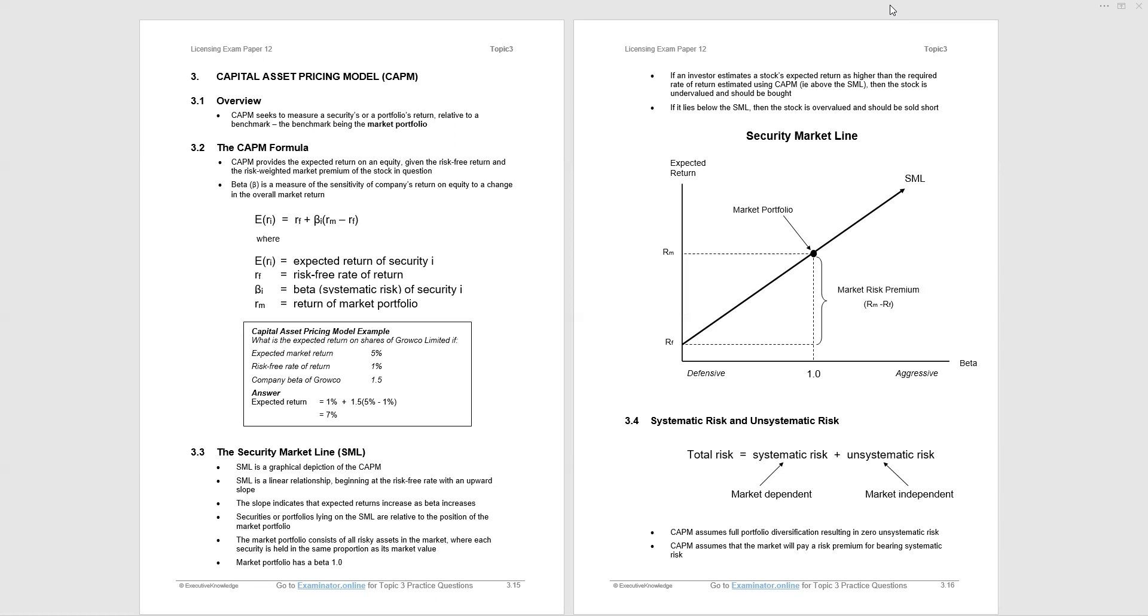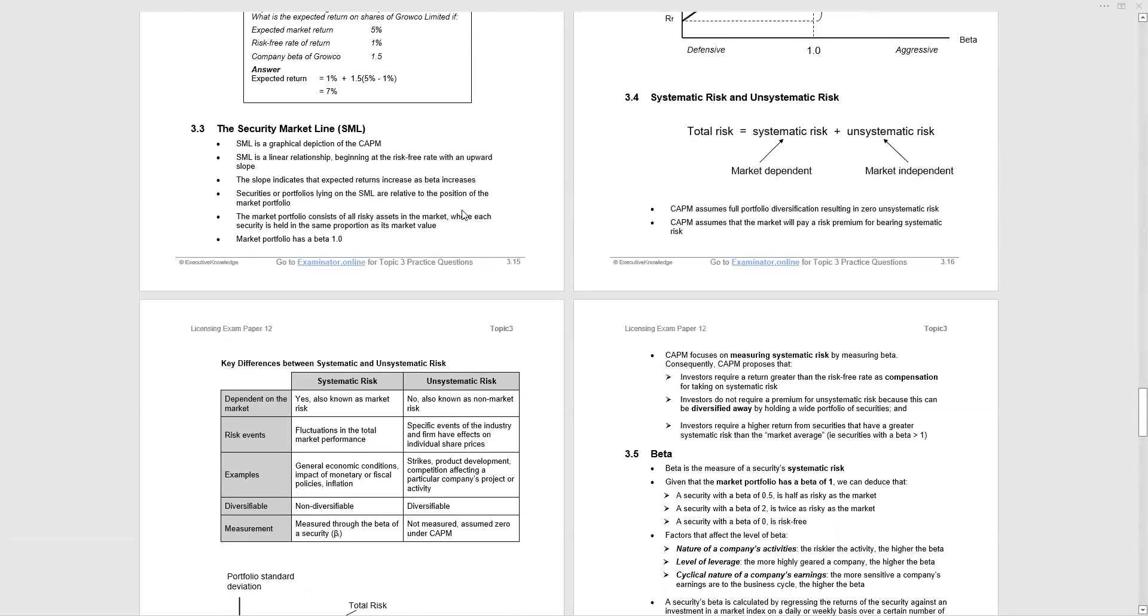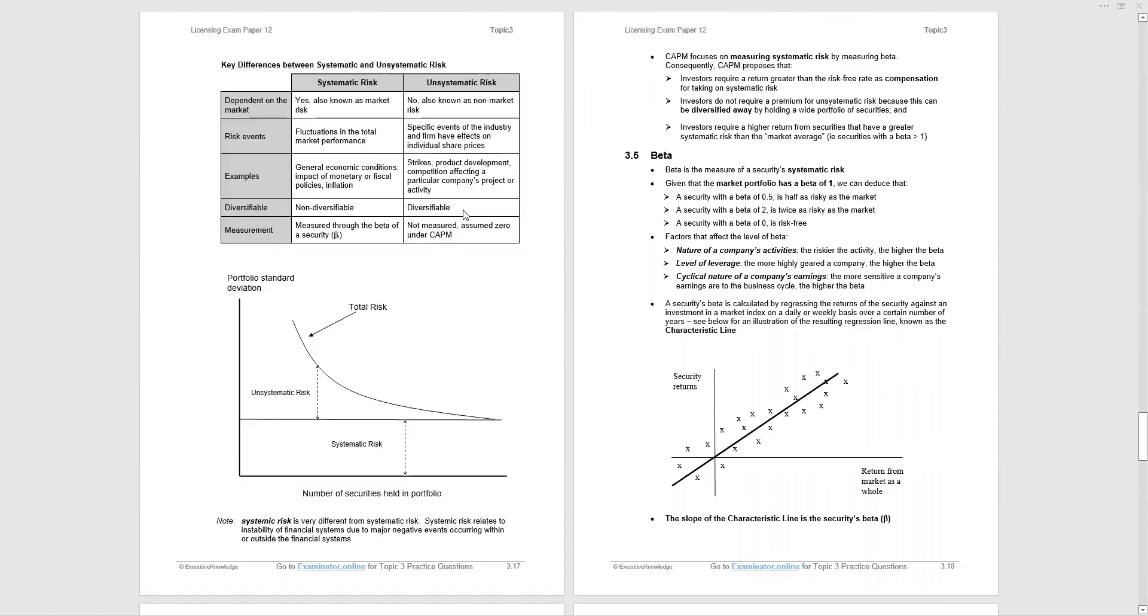I referred to unsystematic risk. Total risk of investment is made up of systematic risk, which is market dependent, plus unsystematic risk, market independent. A shortcut to this is unsystematic risk is unique risks of particular companies, whereas systematic risk is the risk of the market as a whole. The capital asset price model assumes full portfolio diversification so that you have zero unsystematic risk, and assumes that the market will pay a risk premium for bearing that systematic risk.